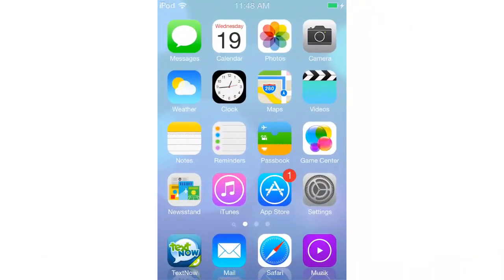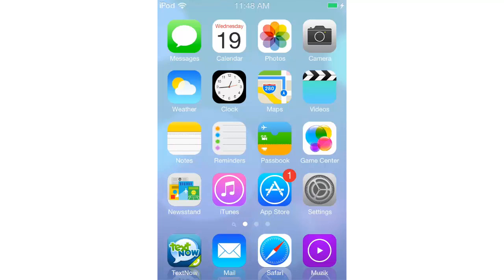Hello everybody, I Talk Too Much here, and this is a better version of how to make iOS 6 look and function as iOS 7. In the first version of this video I mixed up a lot of themes, but that same day there was an update to one of the themes that made it completely different. Now it's simpler, and I looked up more tweaks and more stuff. Let's start first with the theme.